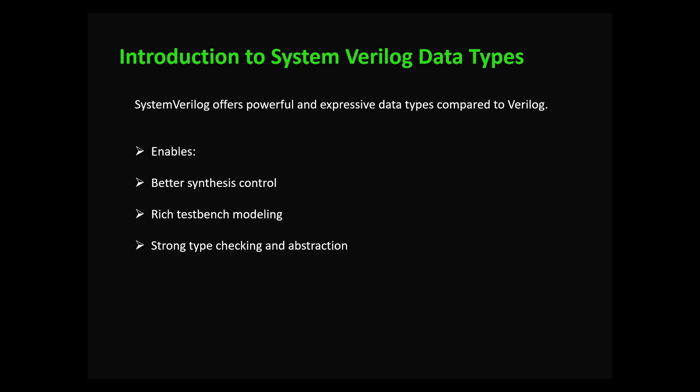System Verilog gives you just that: rich test bench modeling, better abstraction, and strong type checking which makes your code safer and easier to debug.